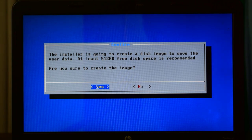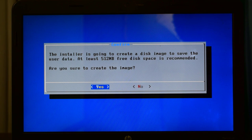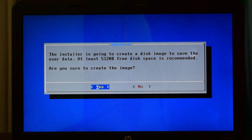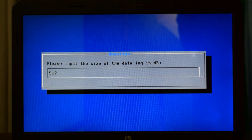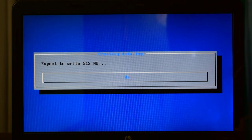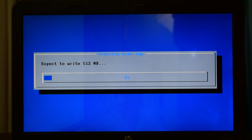Okay, now the next message we got: The installer is going to create a disk image to save user data. This needs 512MB of disk space. So do you want to create the image? Yes. Select 512 and press enter. It will also take a few seconds and all the job will be done.